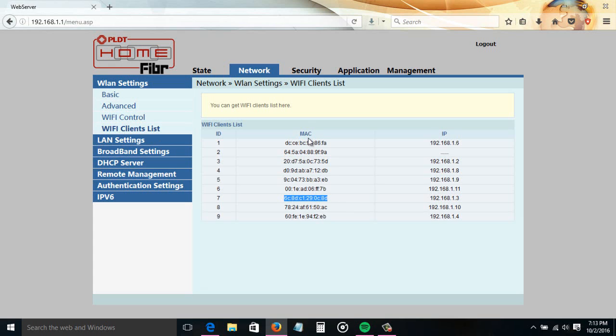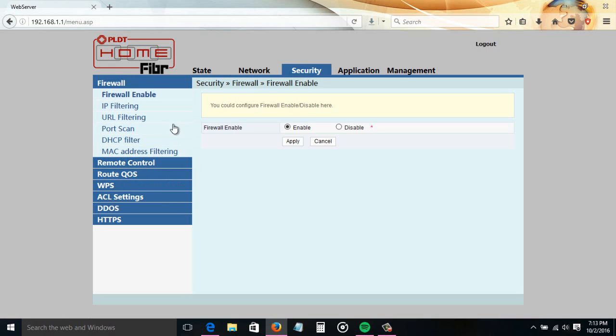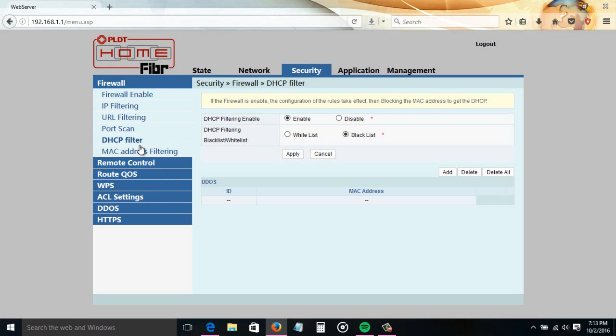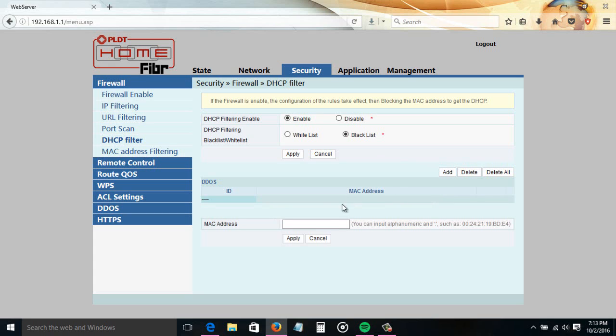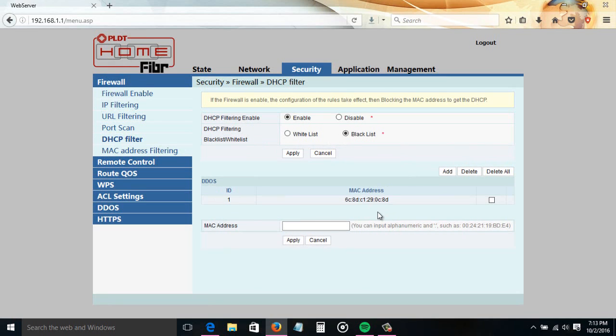Then paste the MAC address here, then click apply. You can add more devices here that you want to block.